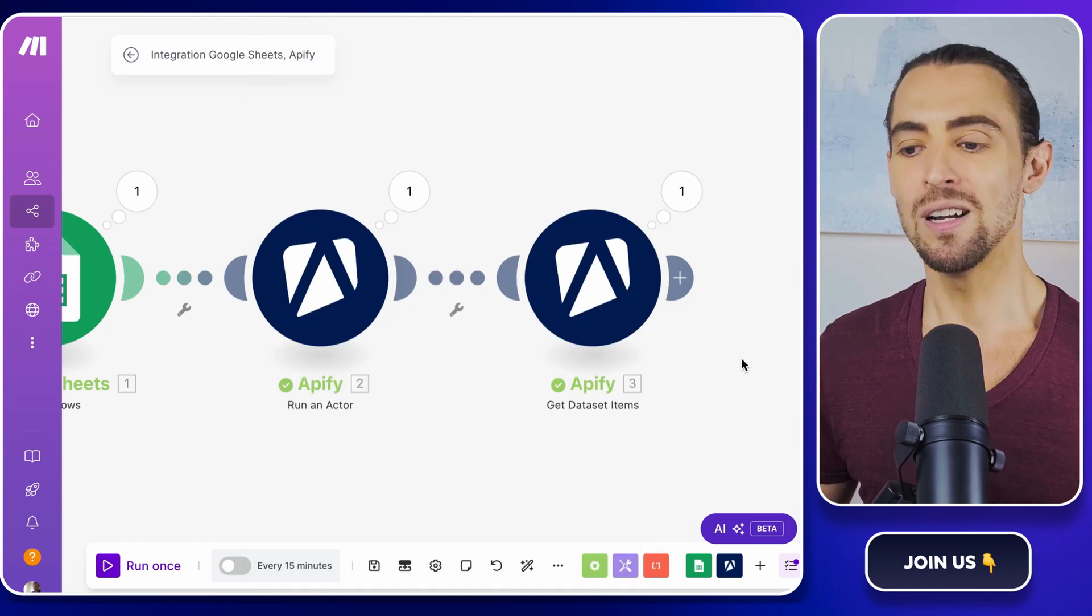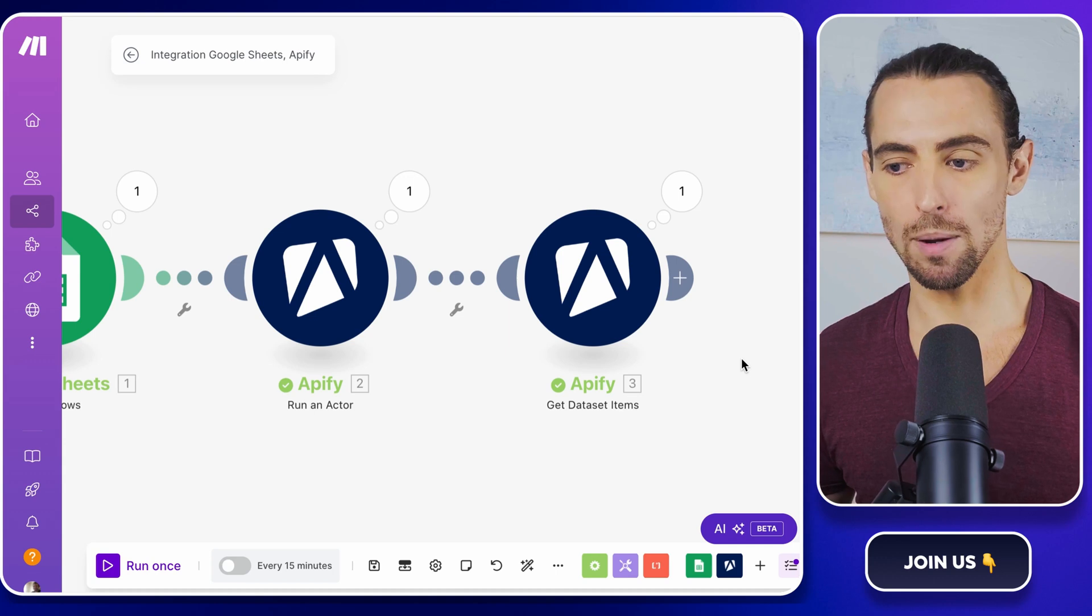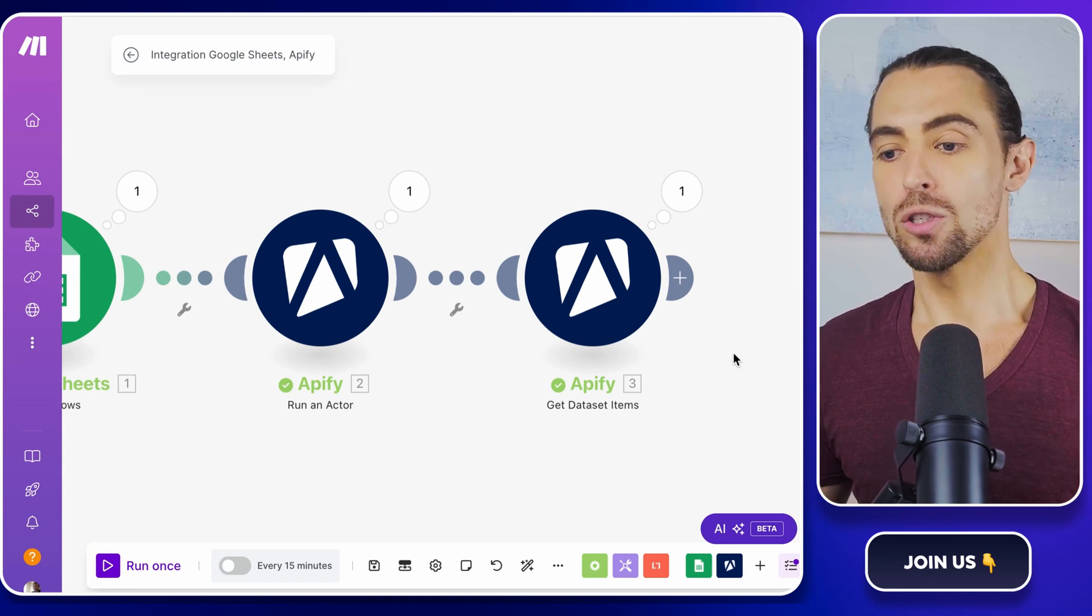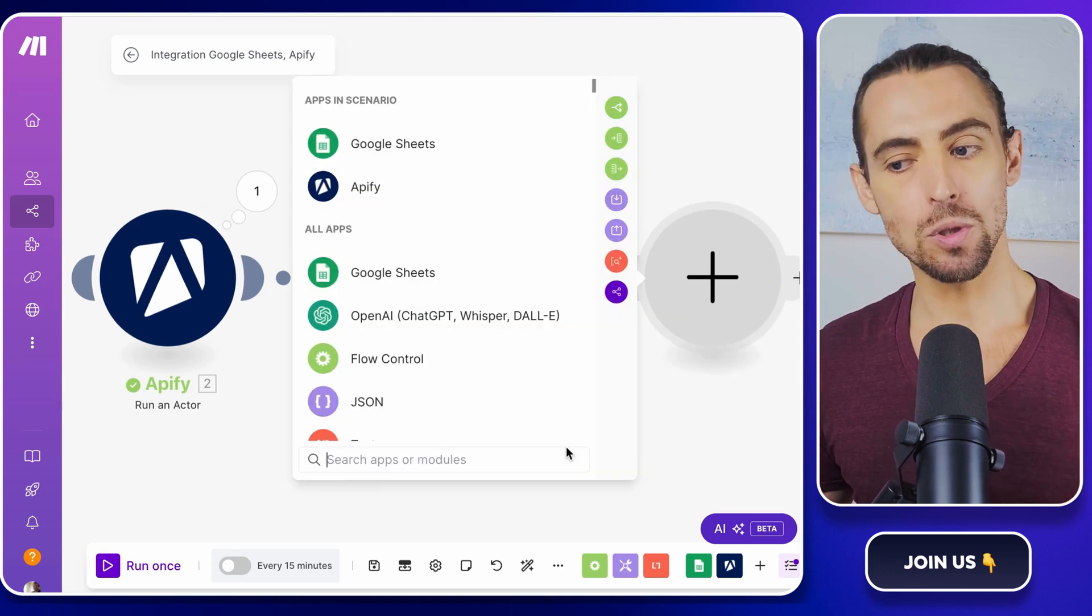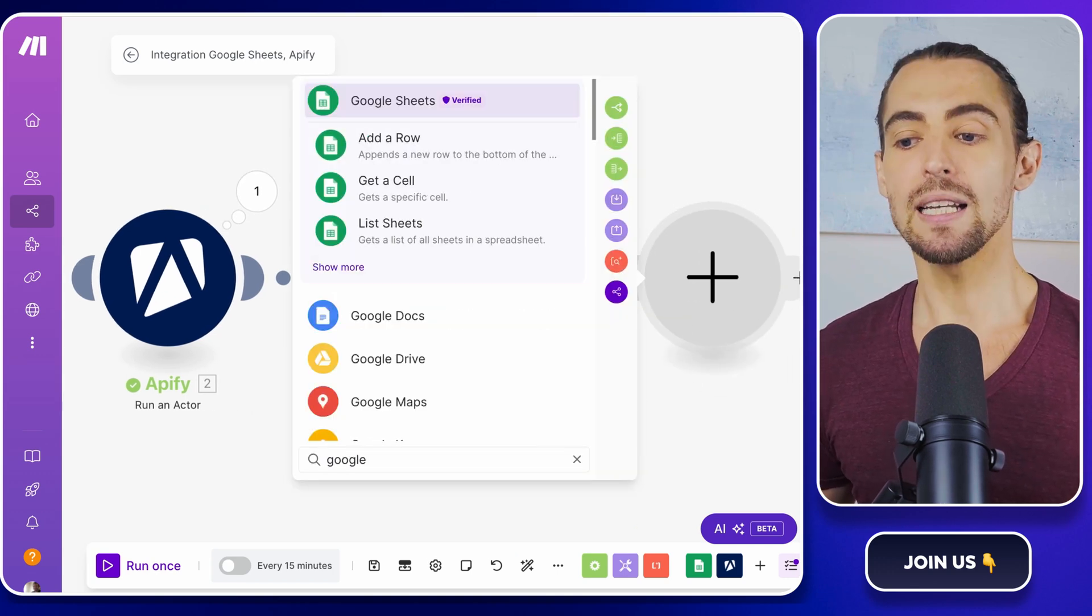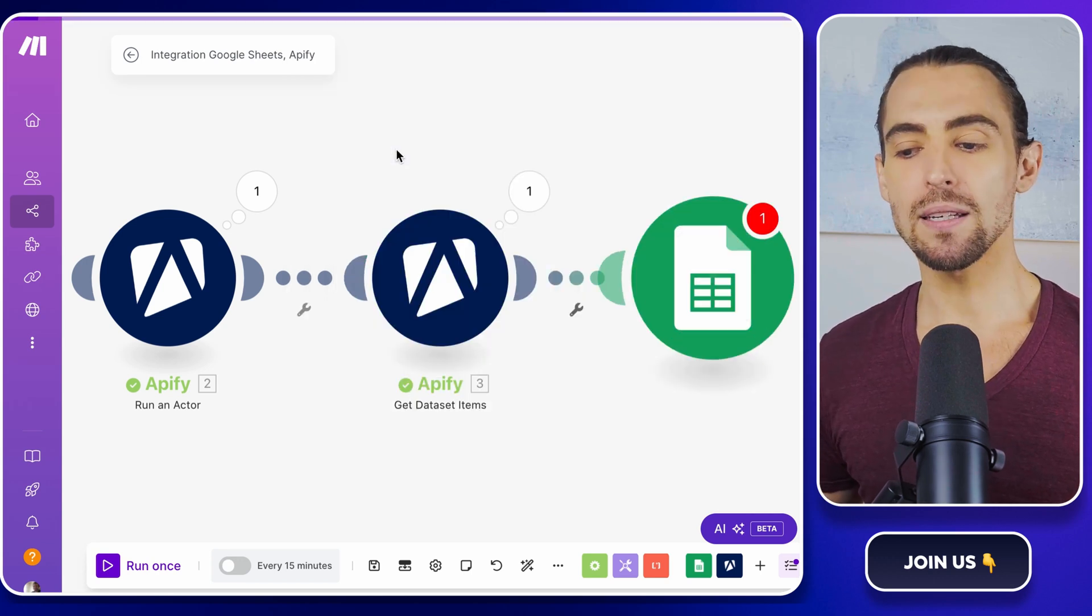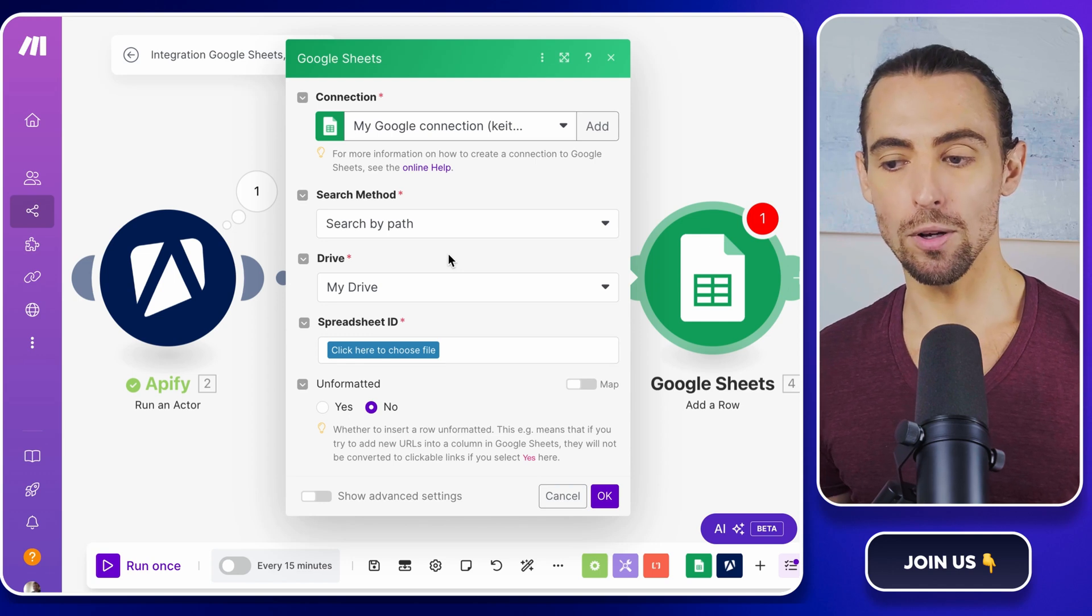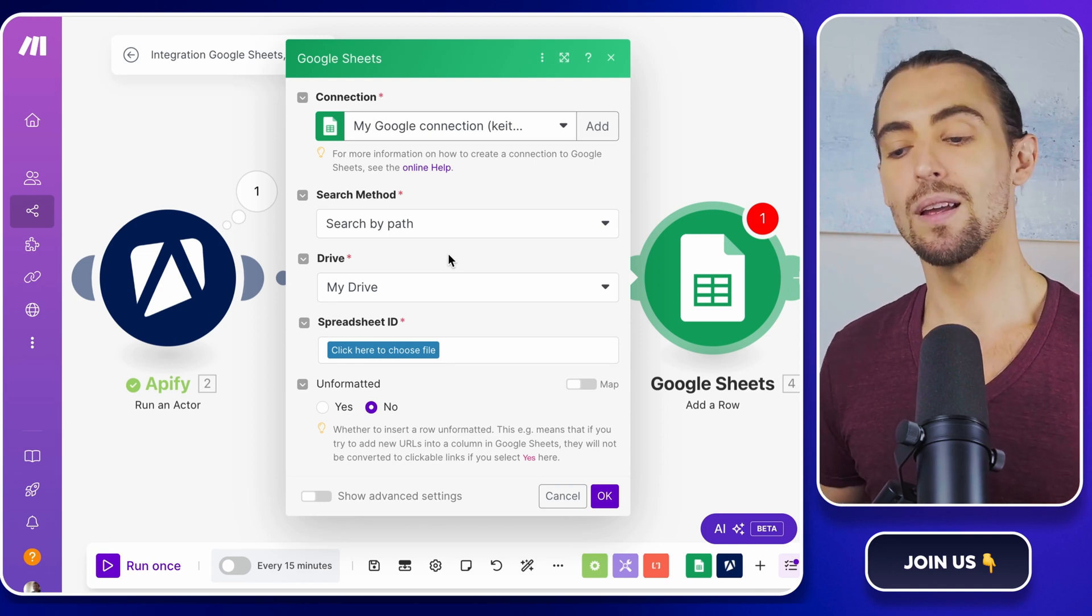So let's set up a Google Sheets for Instagram post scraping. First, you'll want to add a new module in make.com. To do this again, click the plus button and in the module search bar, type in Google Sheets. Once you find it, select the add a rose action. This is basically telling make.com, hey, every time I scrape some Instagram posts, I want you to organize the details neatly in my spreadsheet.